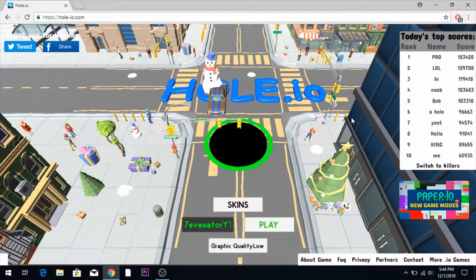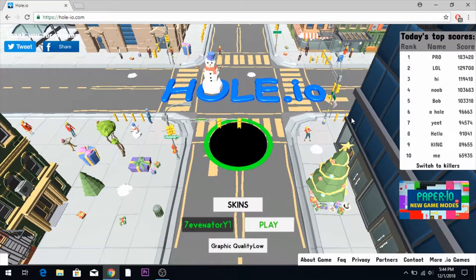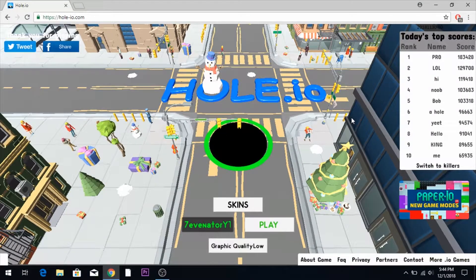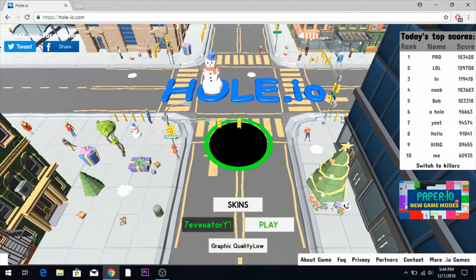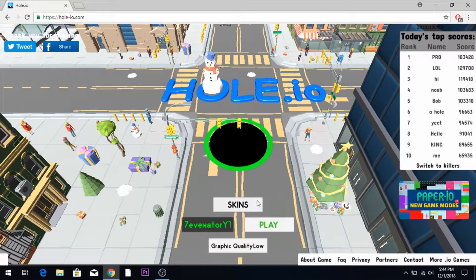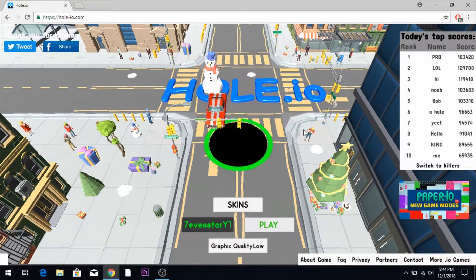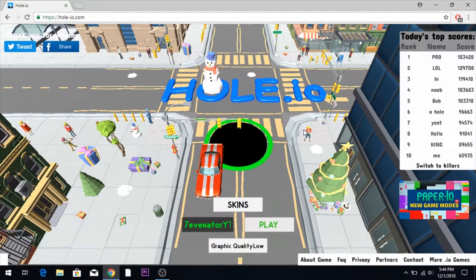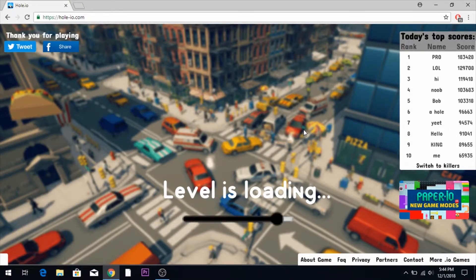Hey guys, Savonair here today, and today we're going to be playing another episode of Hole.io, episode 4 of my Let's Play series. So let's go ahead and get into it since I don't have an incredibly crazy amount of time for this video.